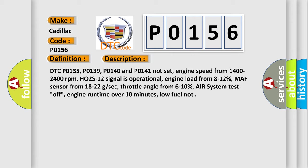DTC P0135, P0139, P0140 and P0141 not set, engine speed from 1400 to 2400 revolutions per minute, HO2S12 signal is operational, engine load from 8 to 12%, MAF sensor from 18 to 22 g/sec, throttle angle from 6 to 10%, air system test off, engine runtime over 10 minutes, low fuel not.